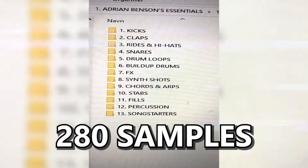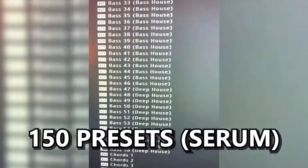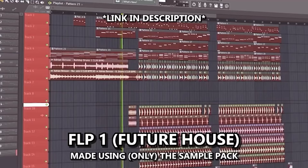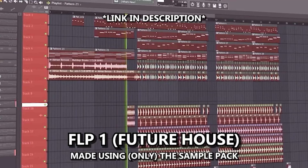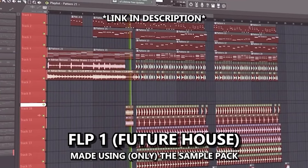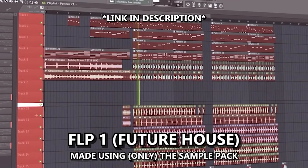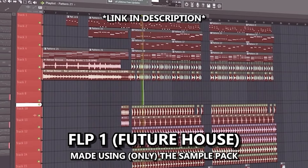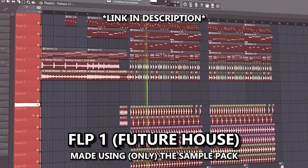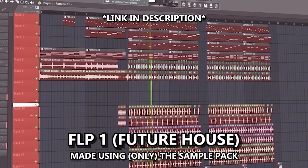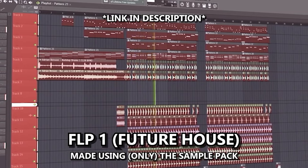Before I show you the final result, I would truly appreciate it if you checked out my EDM sample pack — link is in the description. If you get the pack, you'll get six FLPs, 280 samples, and 150 Serum presets, all made for Future House, Bass House, Slap House, and Deep House. Here's a sneak peek of two of the FLPs from the pack.